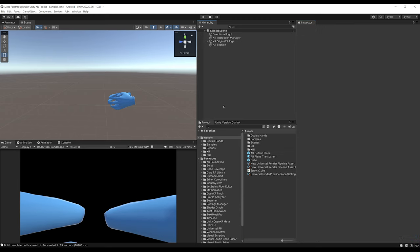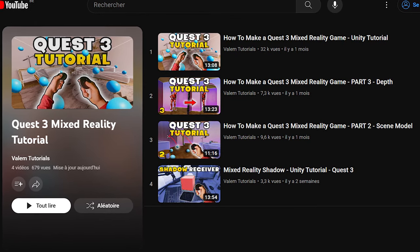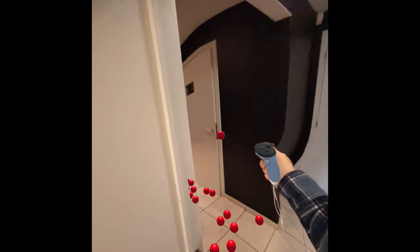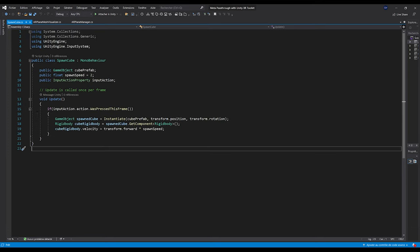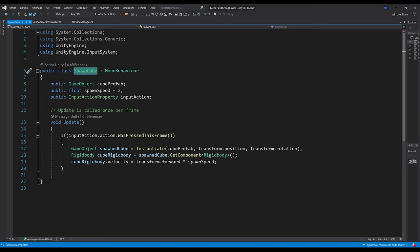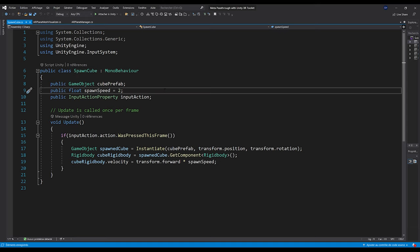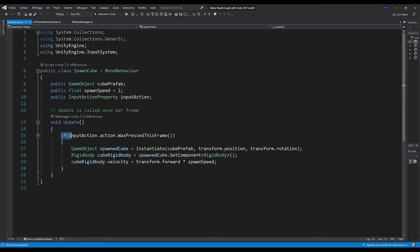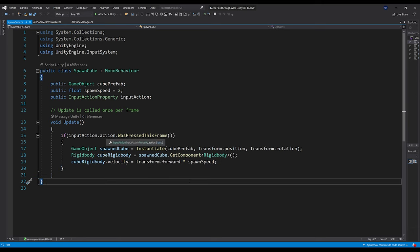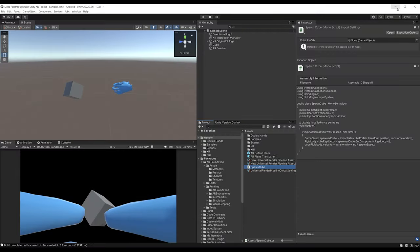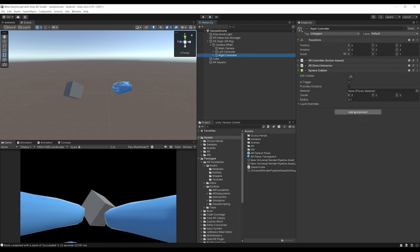To test this, I'm going to be able to spawn little cubes. If you remember from my tutorial series on making a mixed reality game for the Quest 3, I created a script to spawn red balls from my right hand. I did something very similar here: a Spawn Cube component that takes three parameters — the prefab to spawn, the speed to launch it, and a button to spawn it. When that button is pressed, we instantiate the prefab at the right hand position, get the Rigidbody, and add velocity to it. Feel free to copy this script. Once created, go inside the Right Controller, click Add Component, and add the Spawn Cube component.